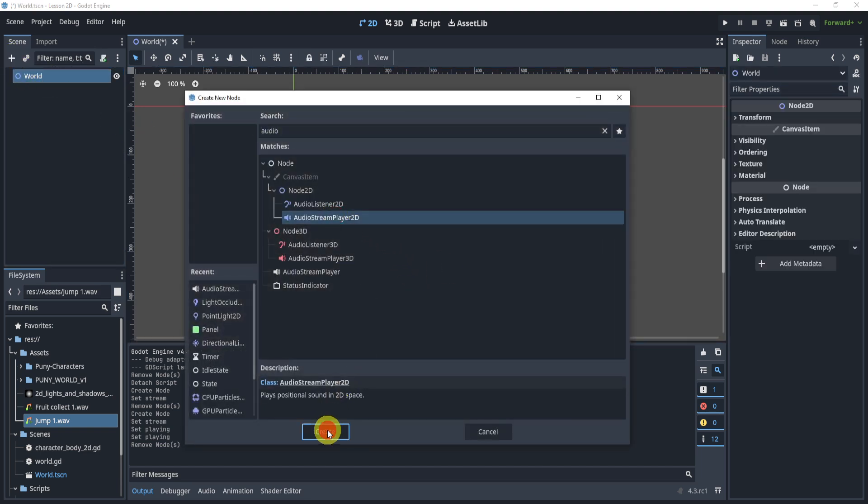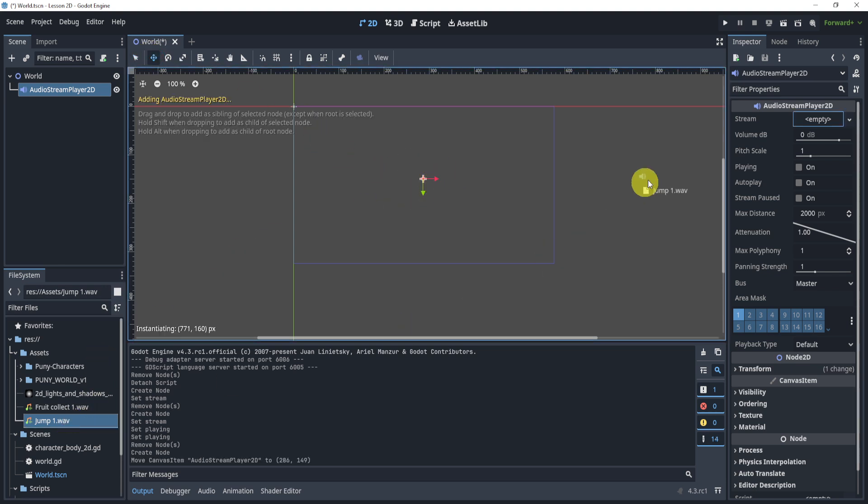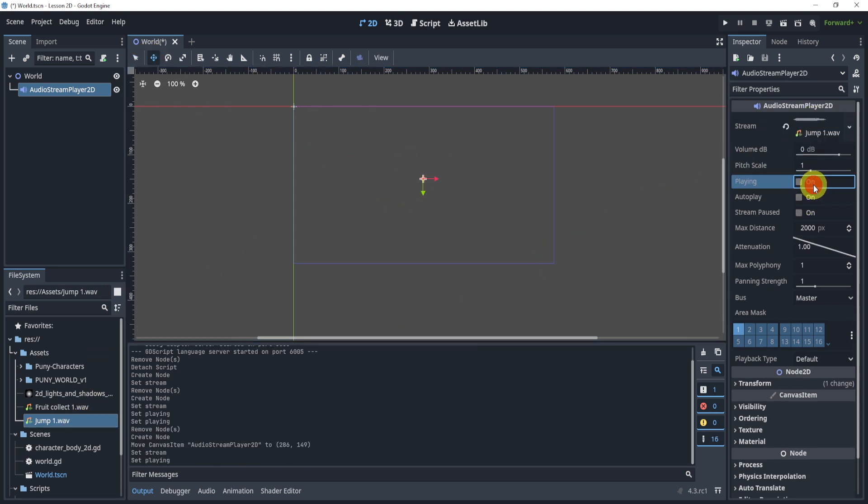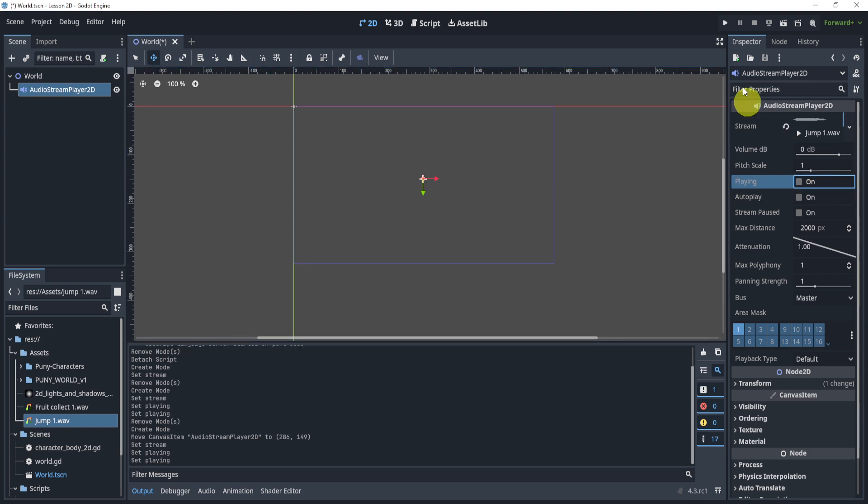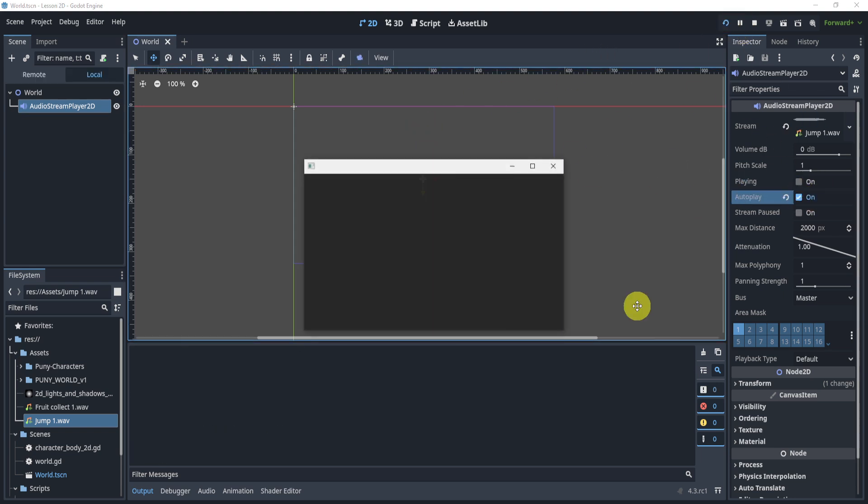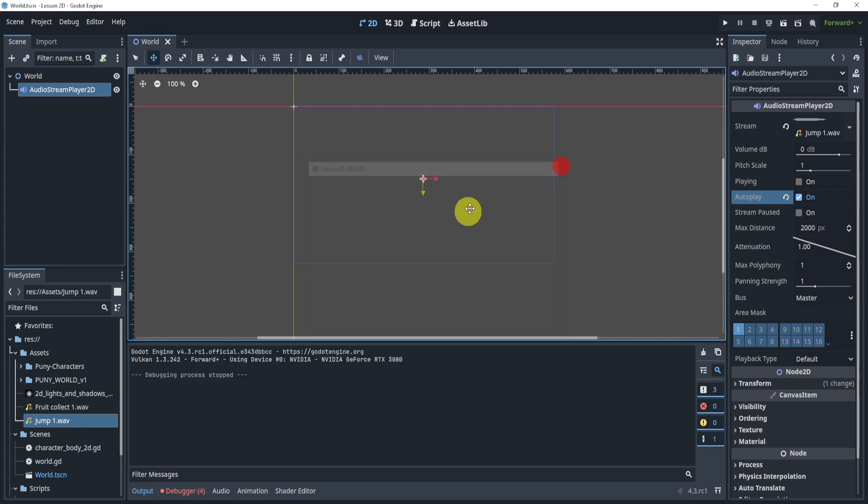Now why does this kind of matter? Well, if I use the audio stream player 2D, this is positional, so you can even see I can move it around. Now at the moment you won't really hear a difference right, even if I played it. I could do autoplay and hit play, you will hear it, but it doesn't sound like it's coming from one position or not.